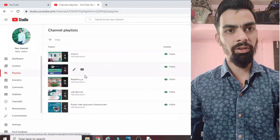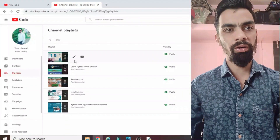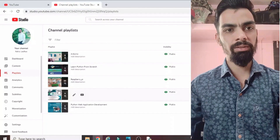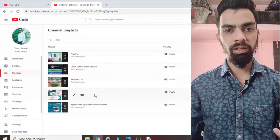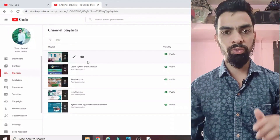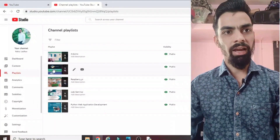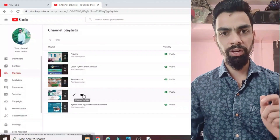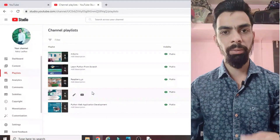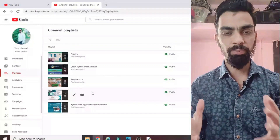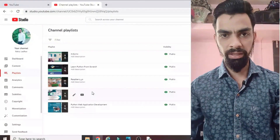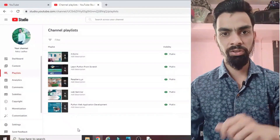Please subscribe to my channel. I have uploaded many videos on Raspberry Pi, Arduino, Python programming, and webinars to help grow your career. It is free - just click the subscribe button. The videos are very unique and you will definitely learn many things. I upload mostly videos on Raspberry Pi, IoT, and Arduino, with different types of projects including the programming part.